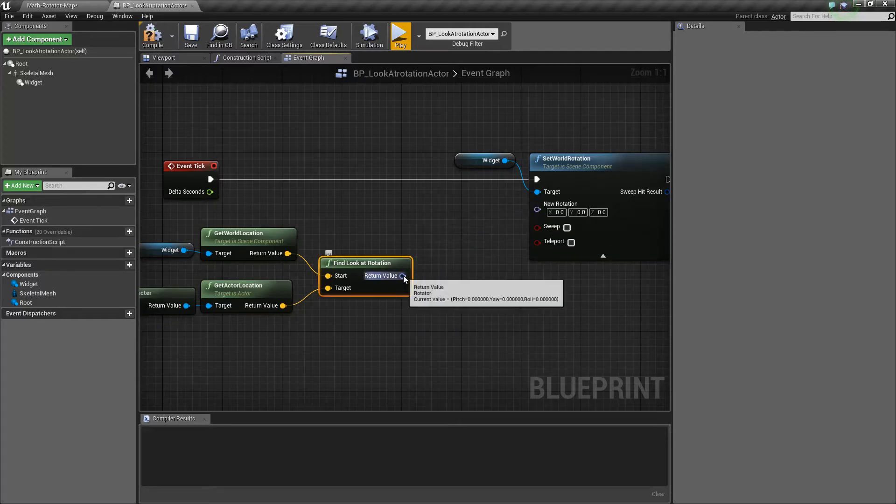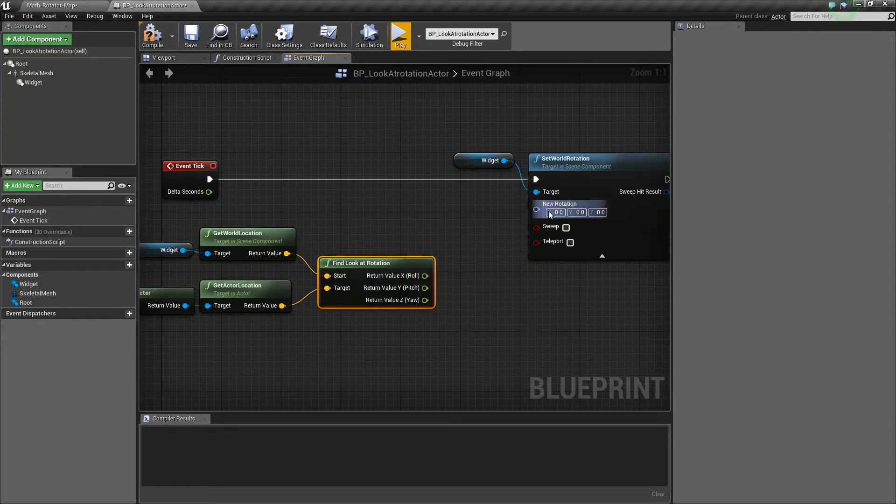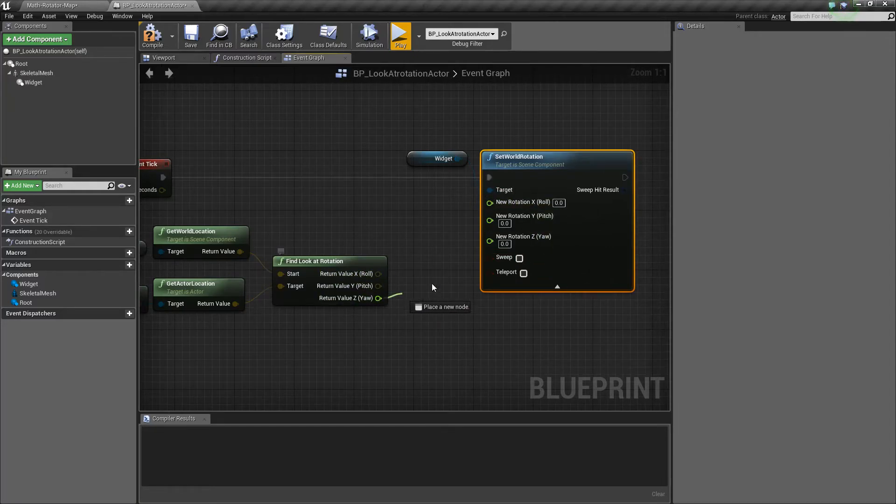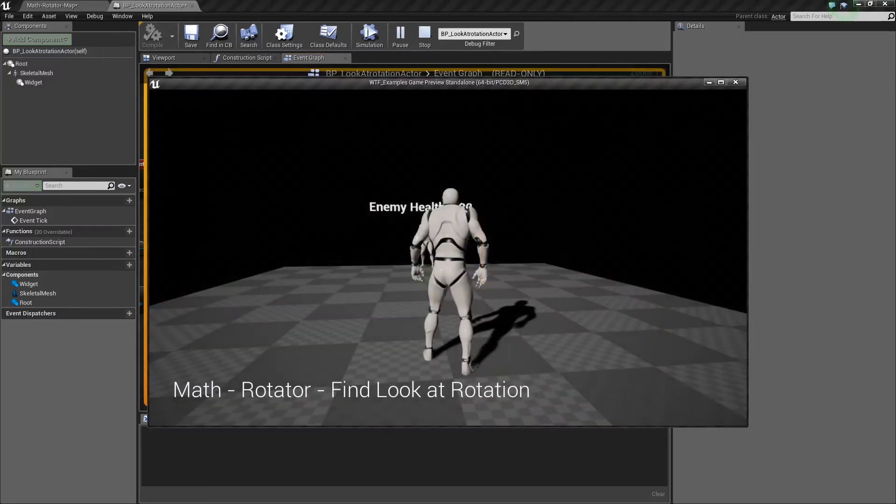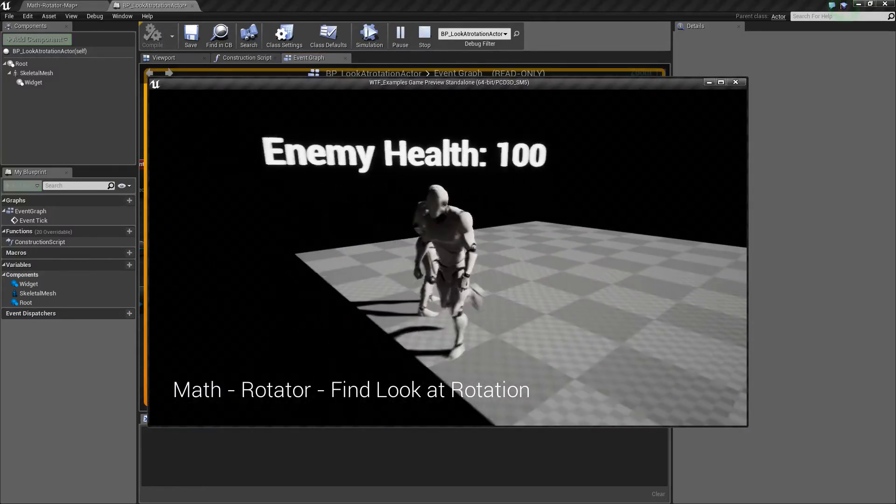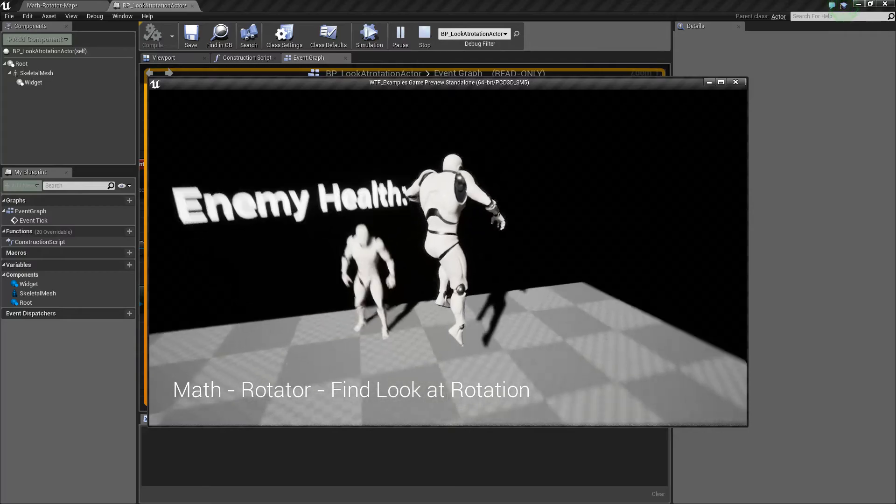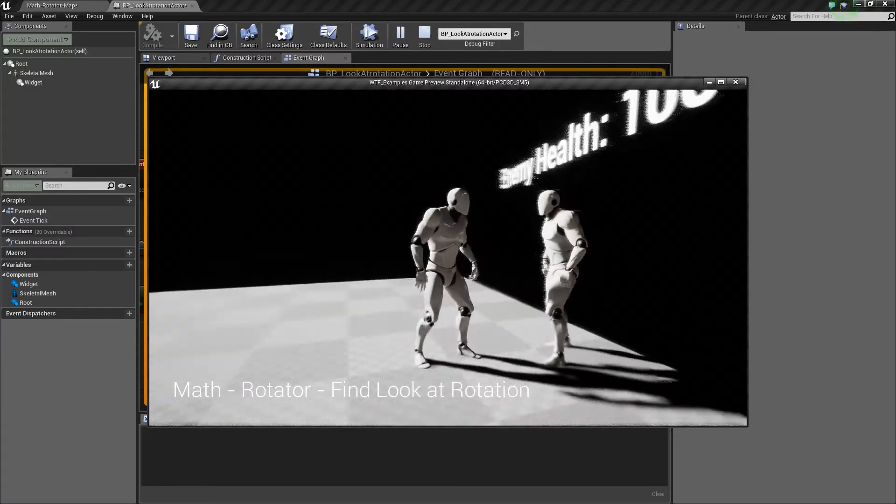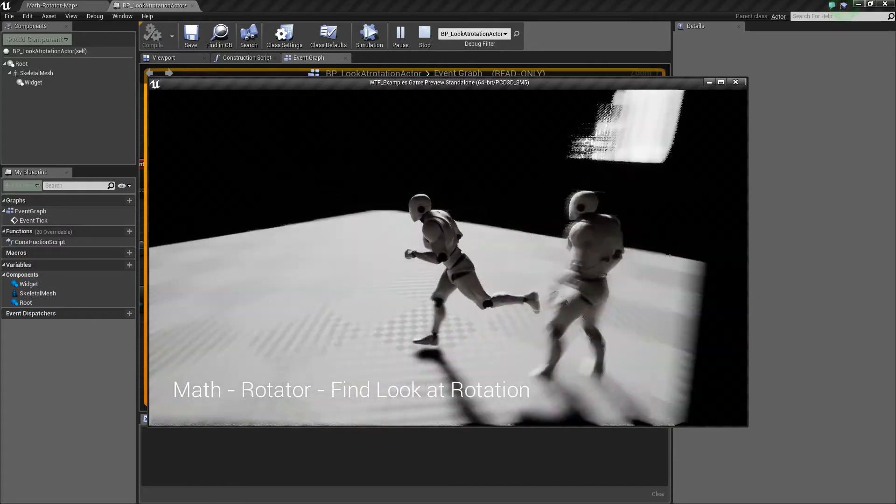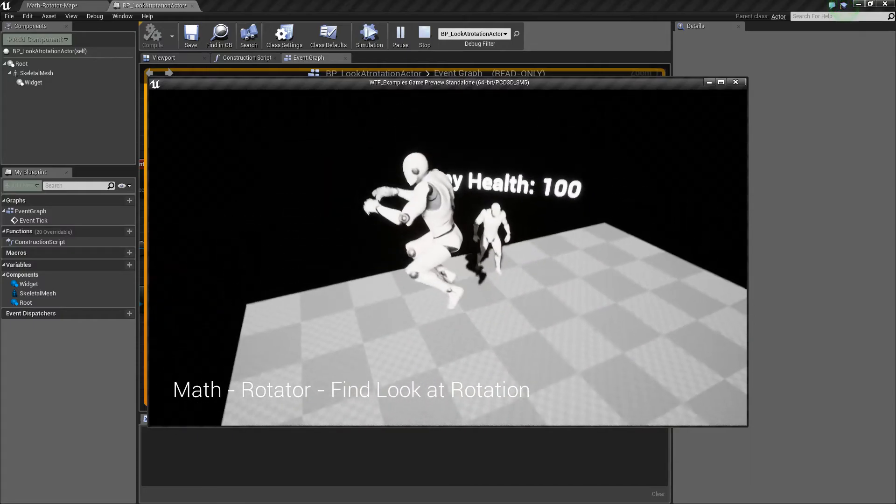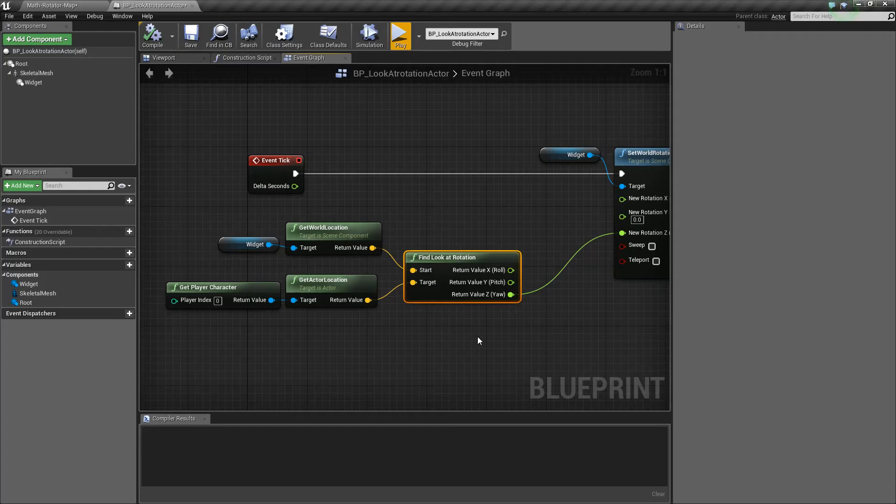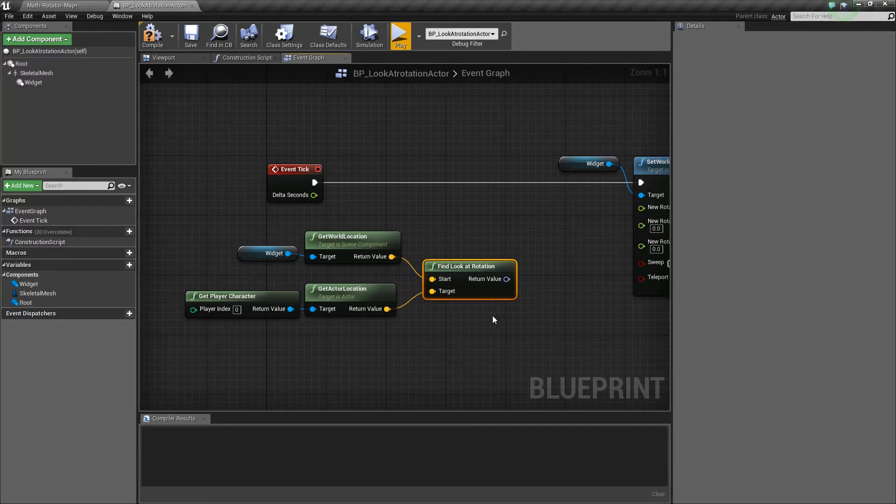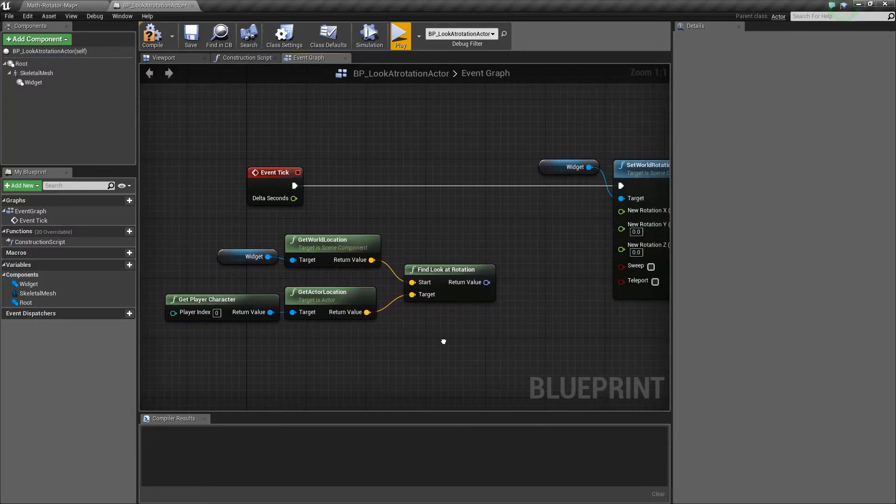The nice thing though is because the output is a rotator we can split it. So in this case I could split it and make it where I only care about one of these. For example, my yaw. And if we hit play you'll notice now my health is always facing the player, and if I look up or down it's always going to be facing the same direction. The point is here, put in two locations, you get out a rotator. That rotator is the rotation needed to make the start face the target.